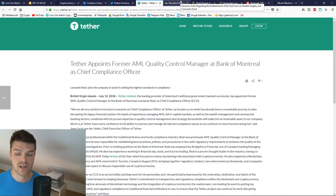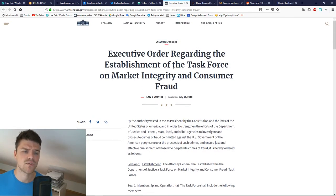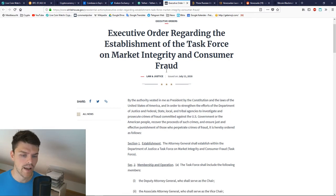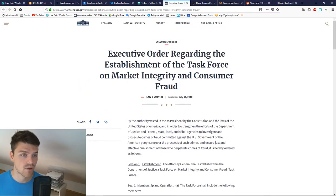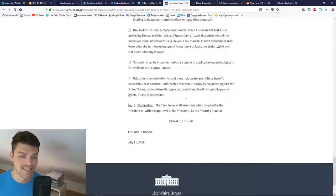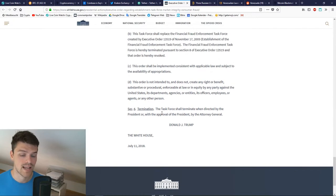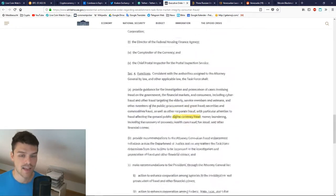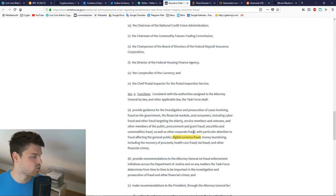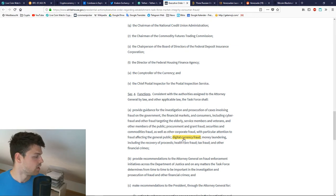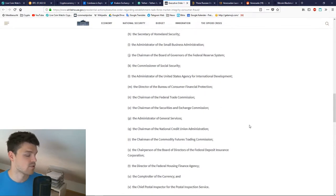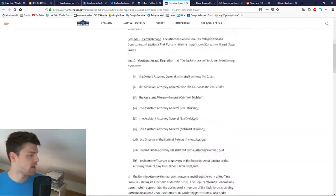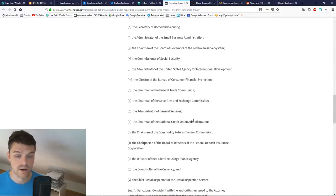Trump has established a task force on market integrity and consumer fraud. I've seen this news all over the place regarding cryptocurrencies. When I check the text—this is the whitehouse.gov website signed by Donald Trump, issued from the White House on July 11th—digital currency fraud is only being mentioned once. Maybe this is disproportionate to the amount of coverage. Just because it was mentioned in one word doesn't mean the digital currency fraud task force will be a small one.